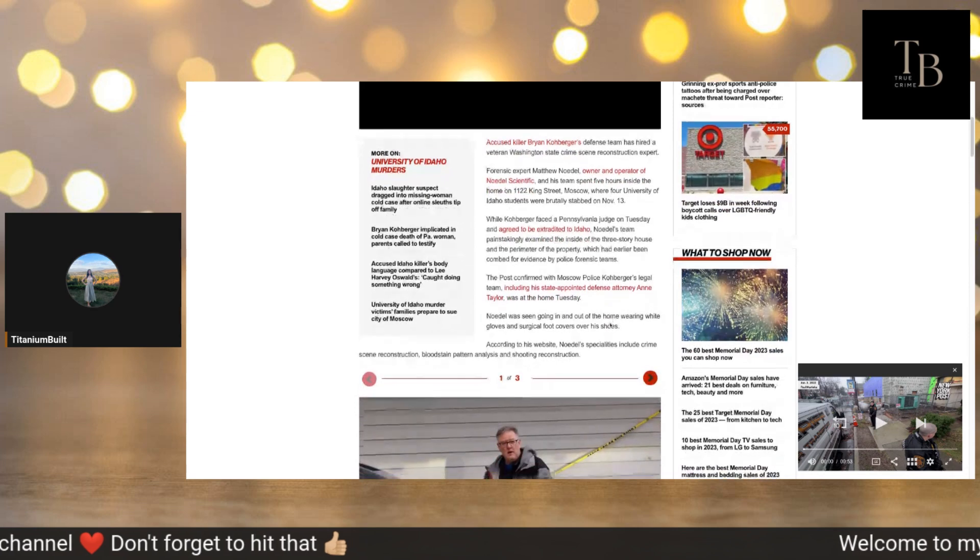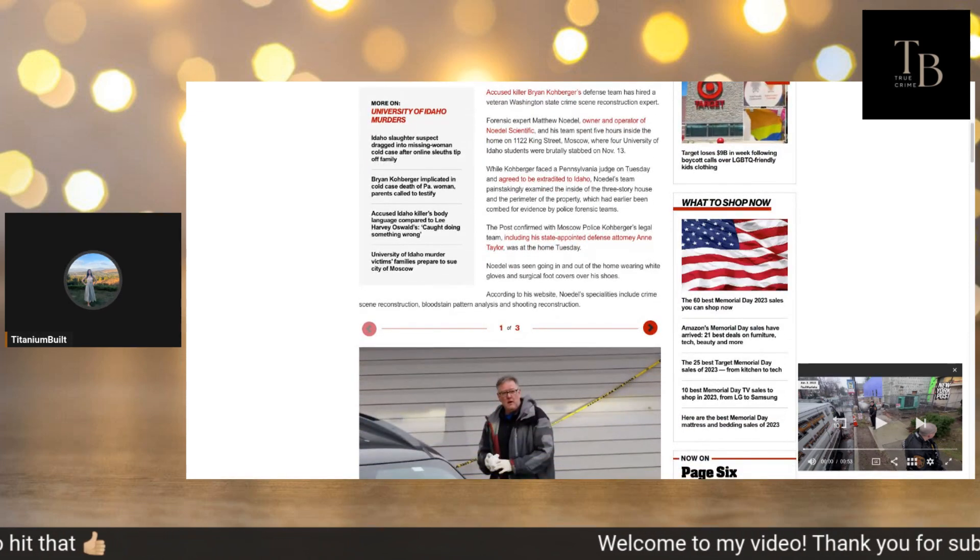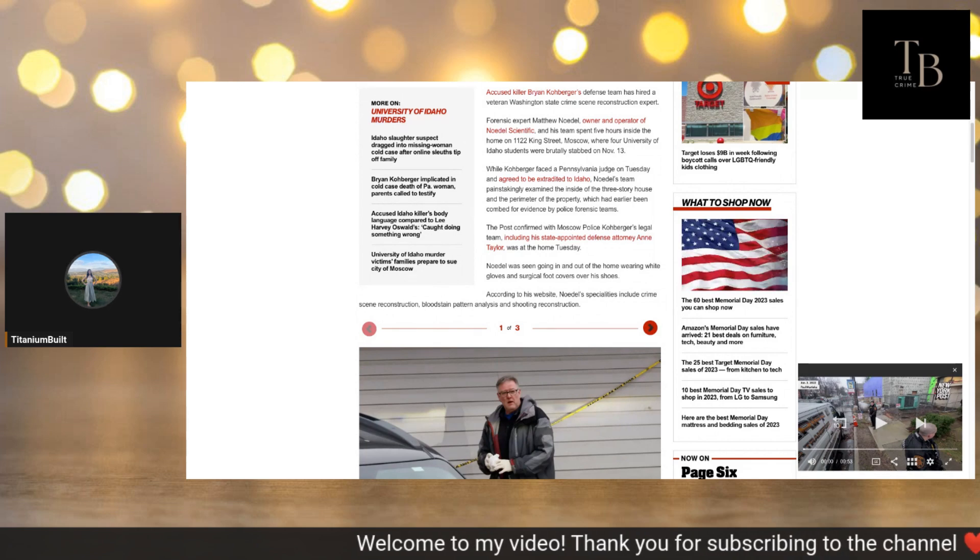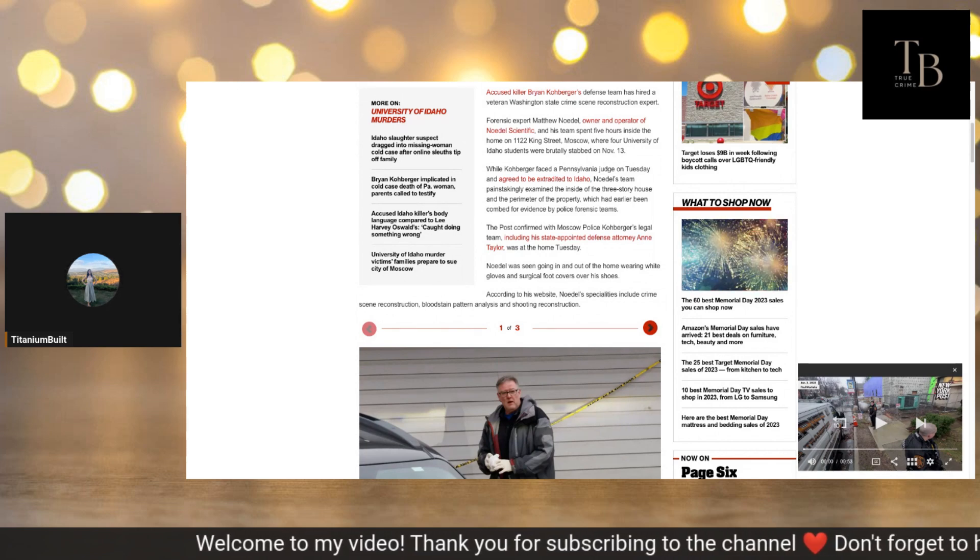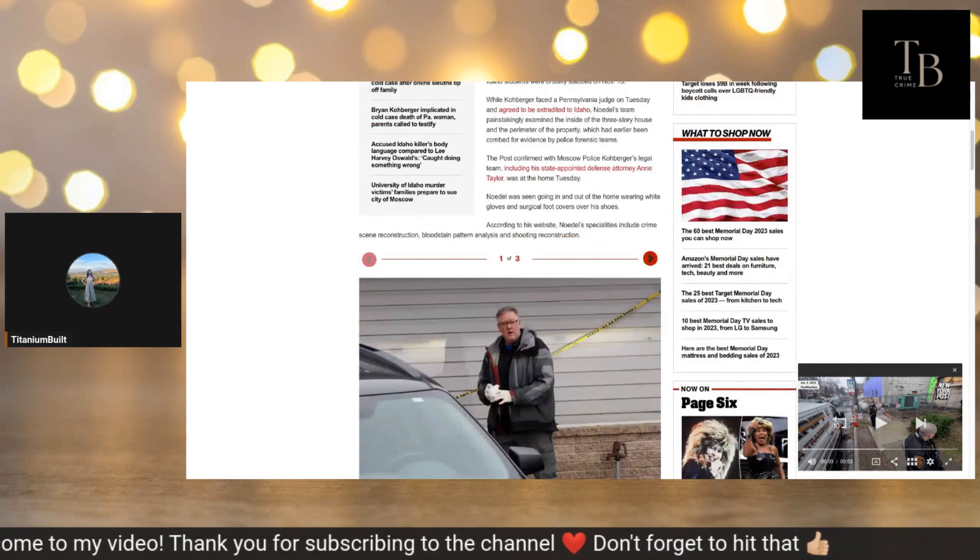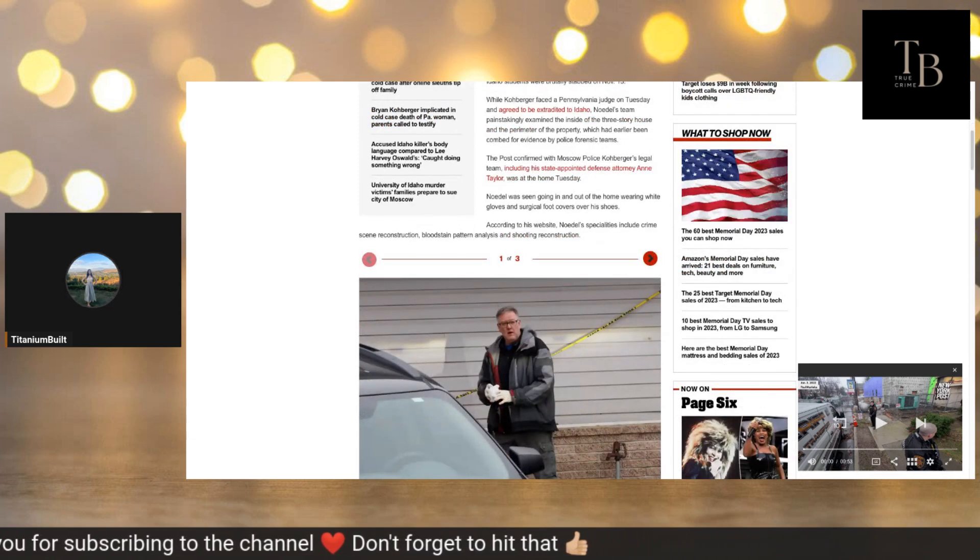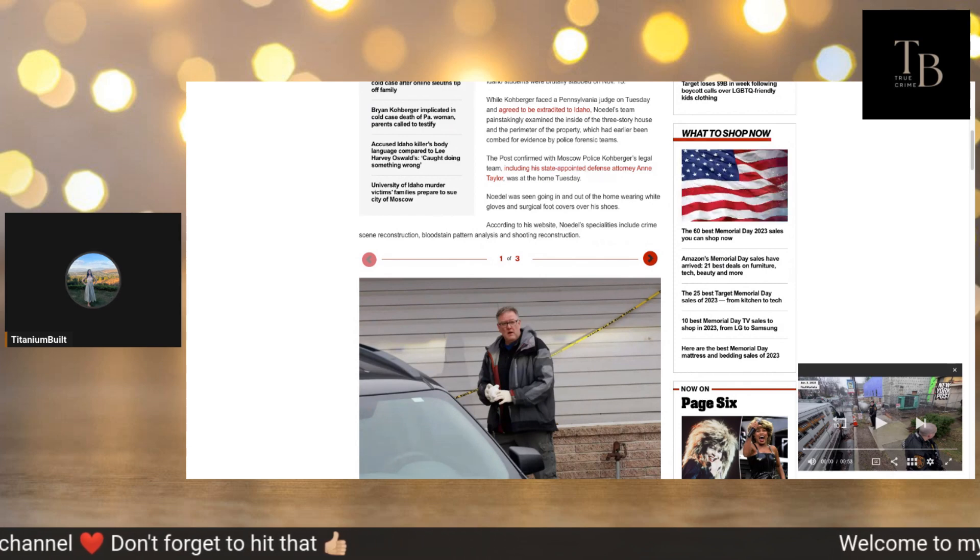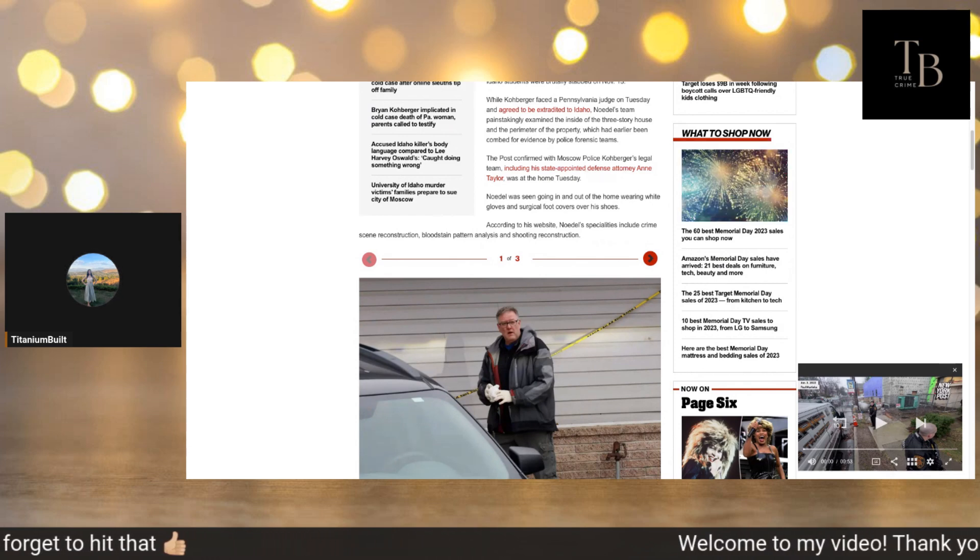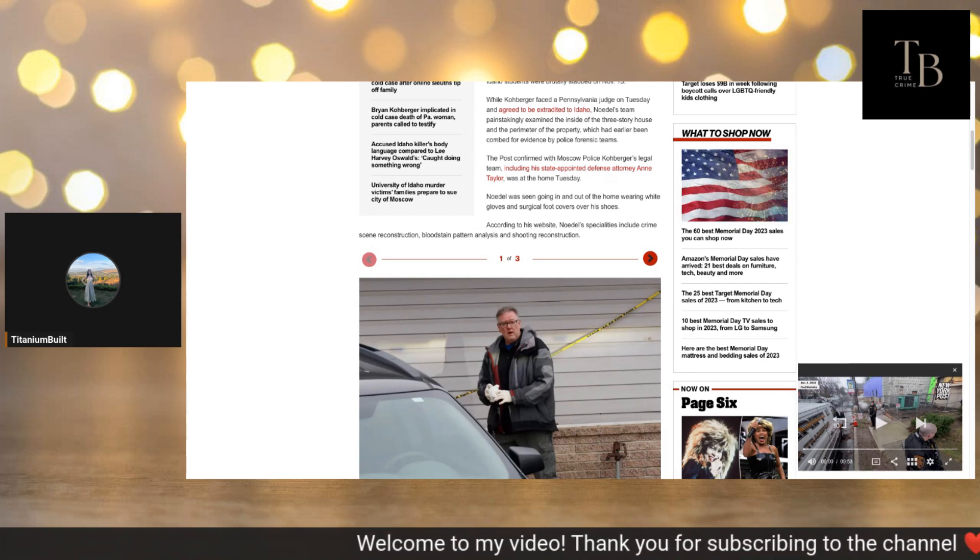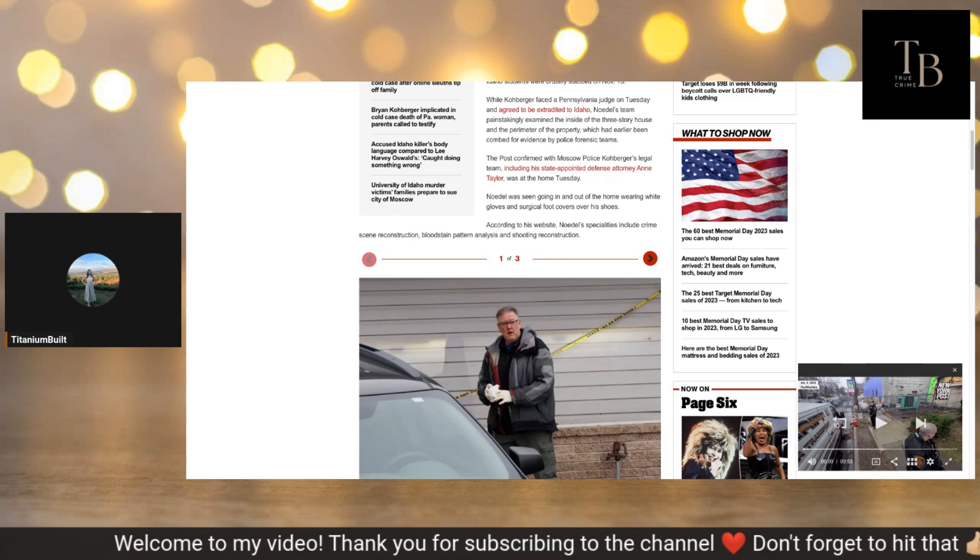The Post confirmed with Moscow police Kohberger's legal team, including his state-appointed defense attorney Ann Taylor, was at the home Tuesday. Noedel was seen going in and out of the home wearing white gloves and surgical foot covers over his shoes. According to his website, Noedel's specialties include crime scene reconstruction, bloodstain pattern analysis, and shooting reconstruction.